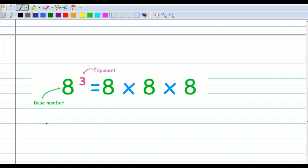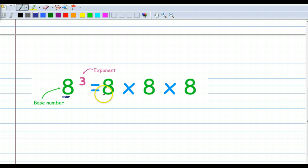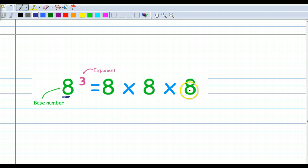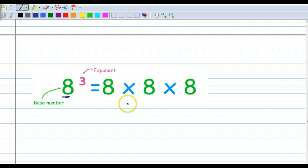Here we have another example of a base number, 8, and its exponent 3, which means 8 times 8 times 8. It does not mean 8 times 3. 8 times 8 times 8.